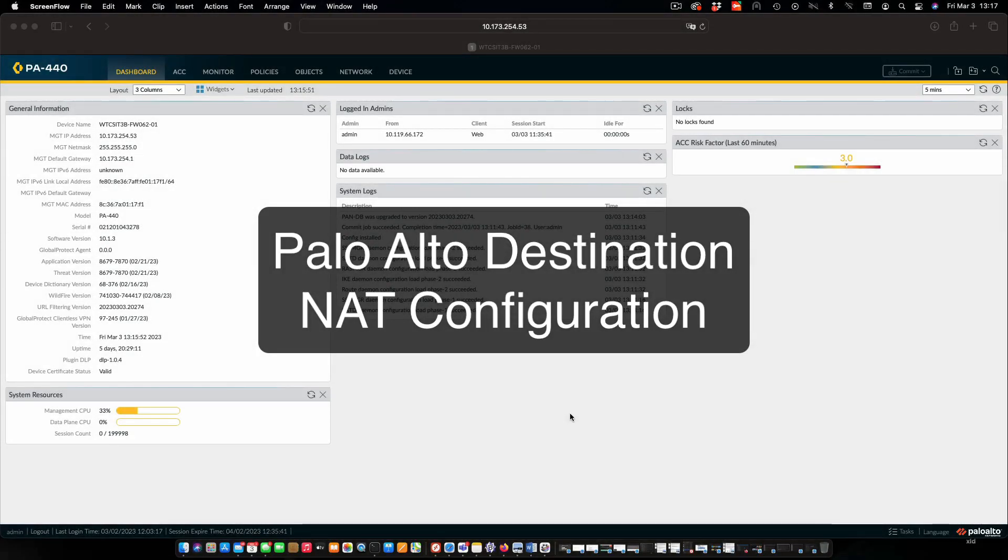Hi everyone and welcome. In this review note, we are going to configure network address translation on our Palo Alto firewalls to allow hosts on the internet to connect to our web server in the DMZ.